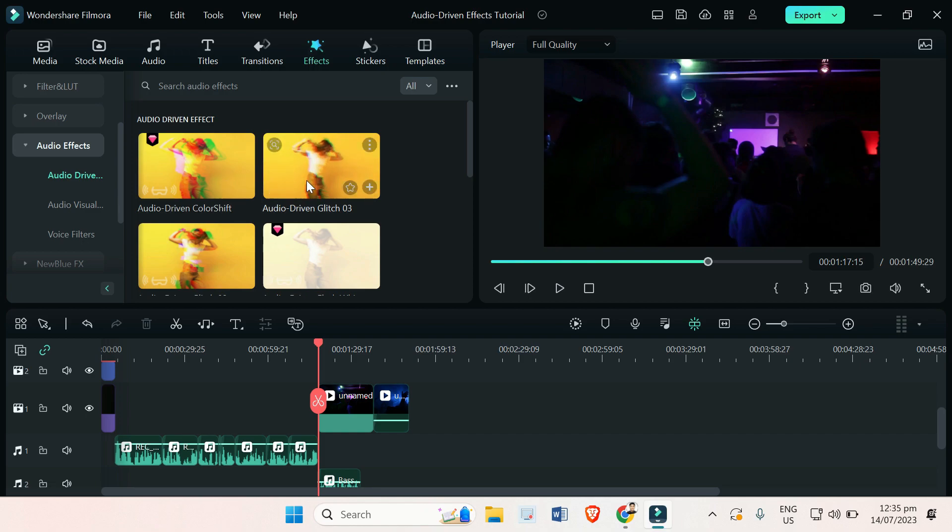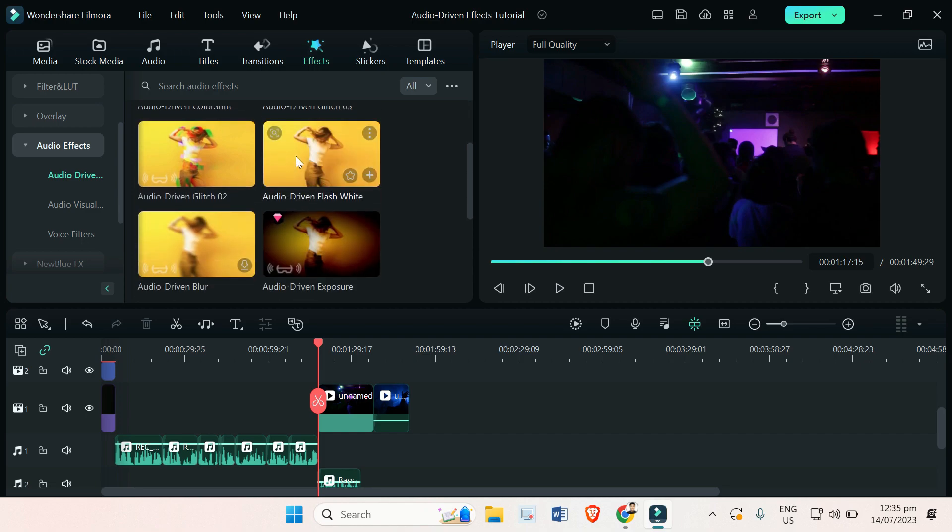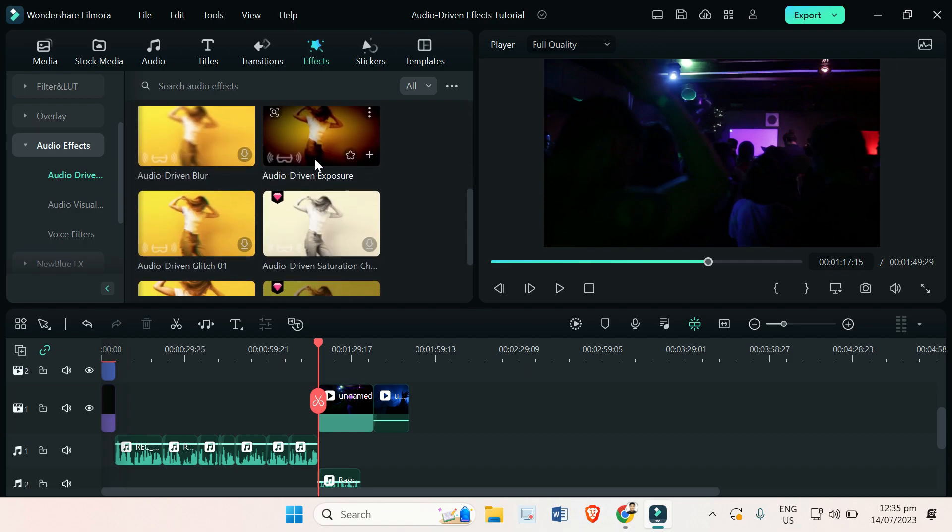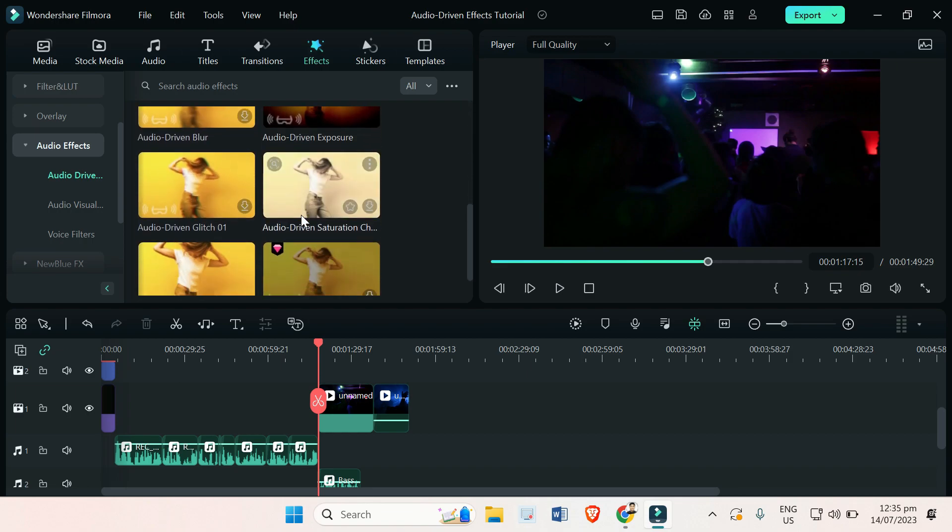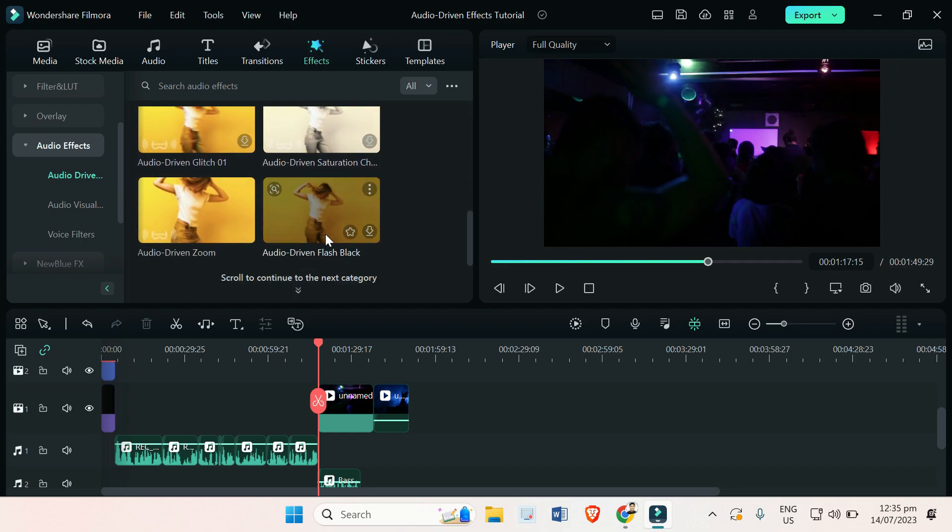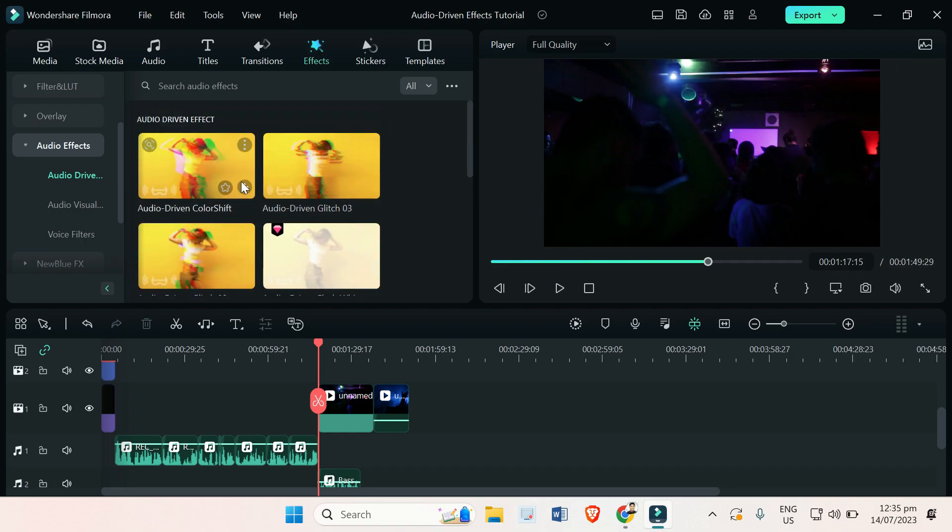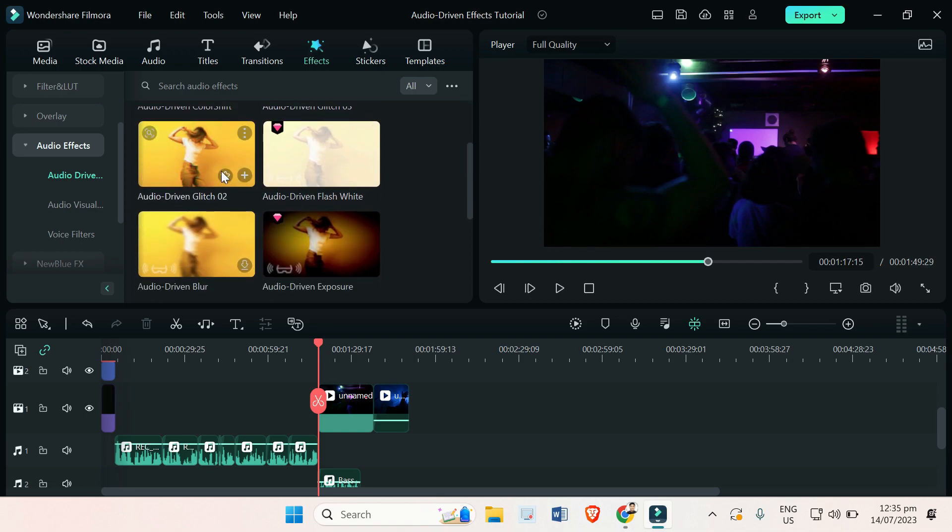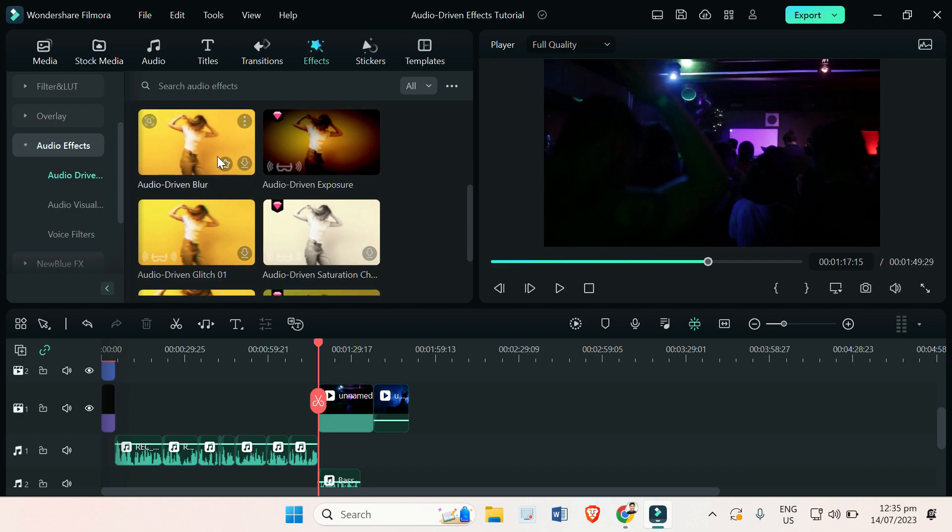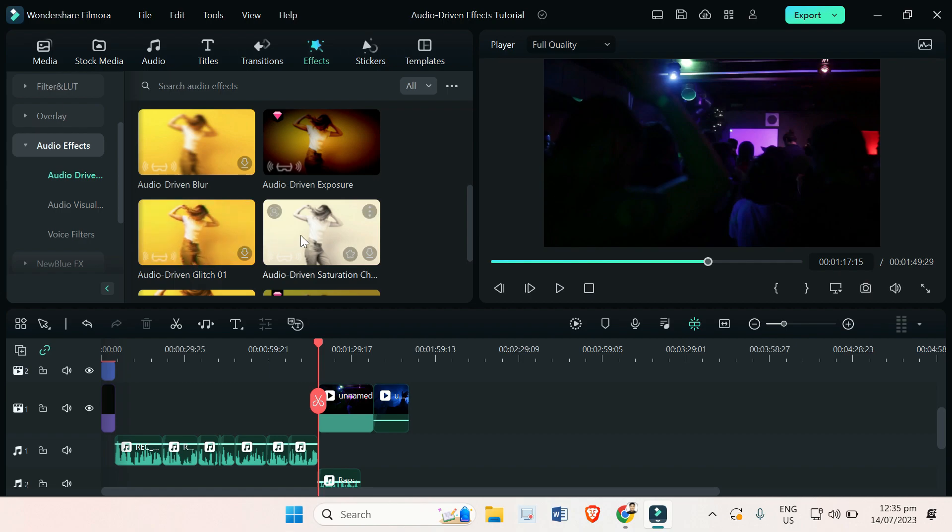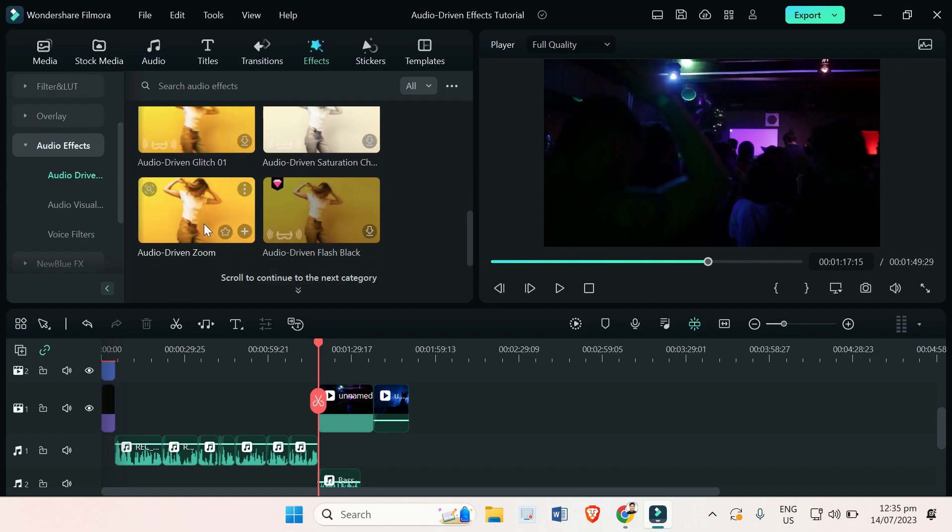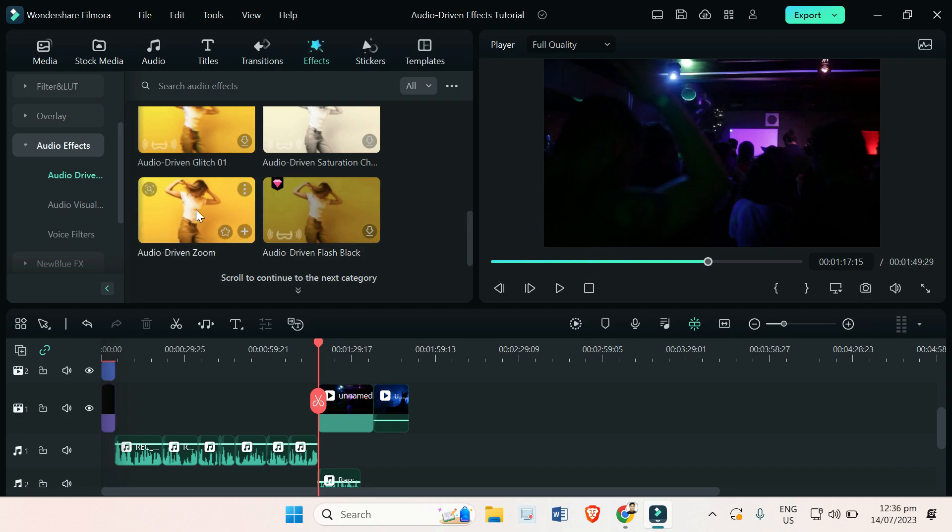These are 10 new effects that Filmora added on their new update. So that's 2, 4, 6, 8, 10. We have audio driven color shift glitch, glitch one, glitch two, flashing white light, audio driven blur, audio driven exposure, audio driven glitch saturation, audio driven zoom, and audio driven flash black. We will try this one, audio driven zoom.